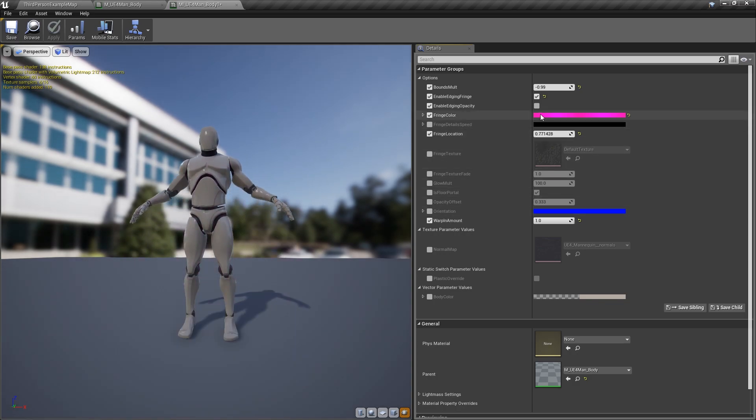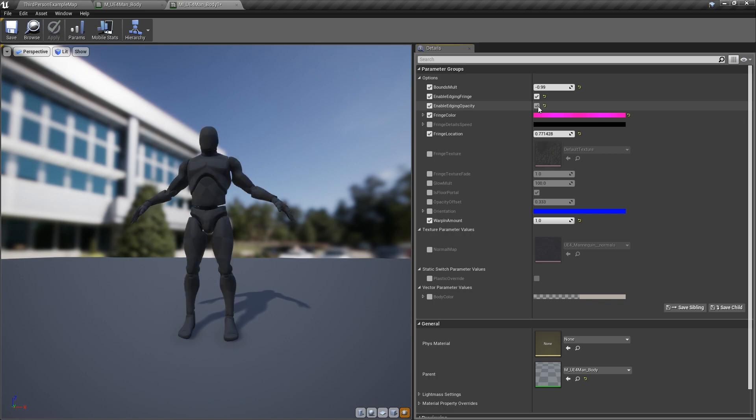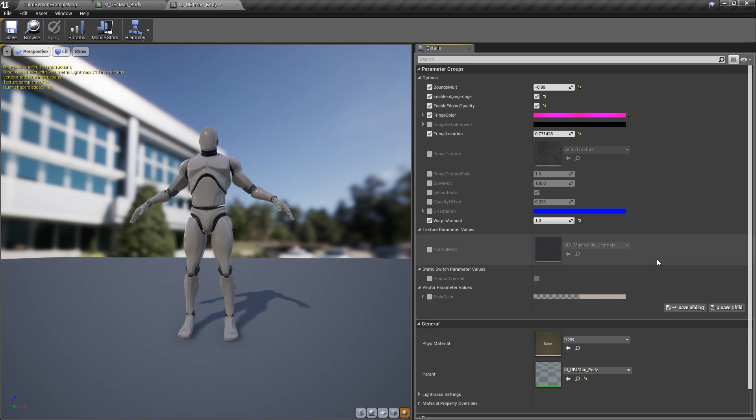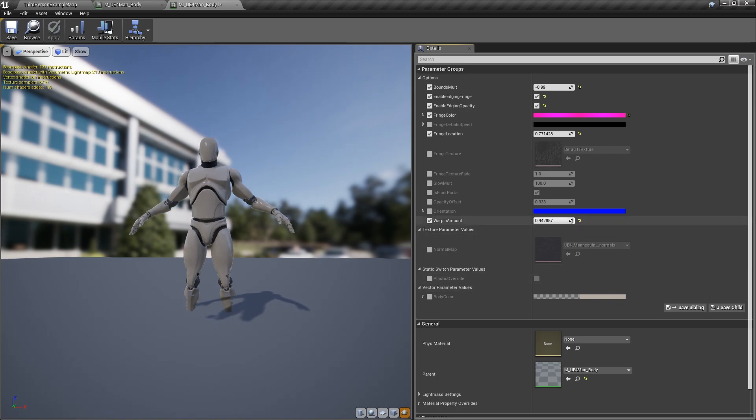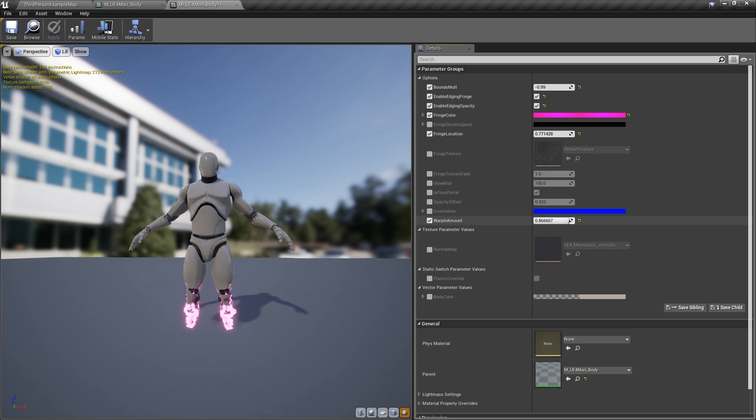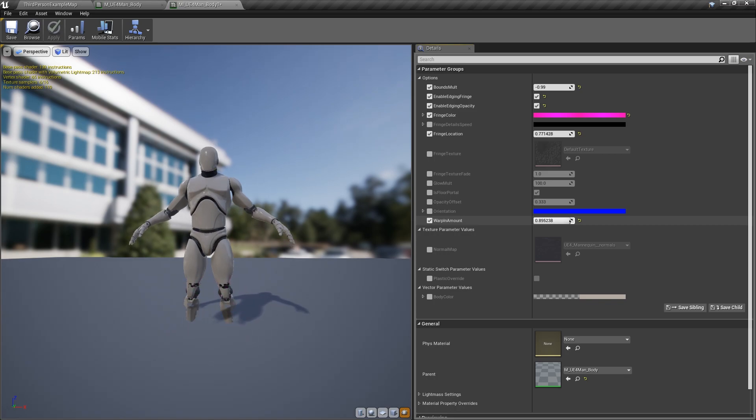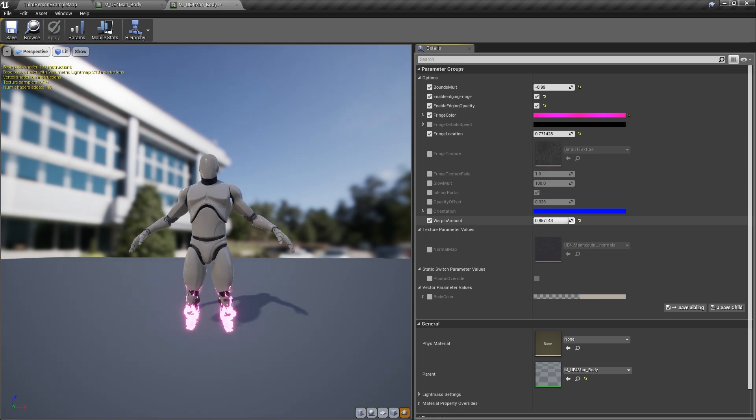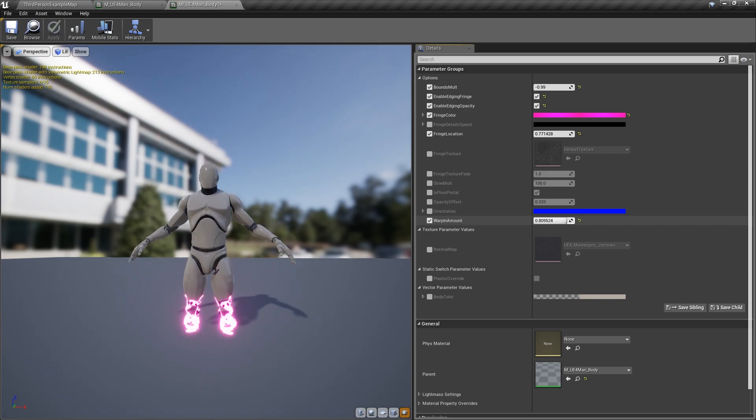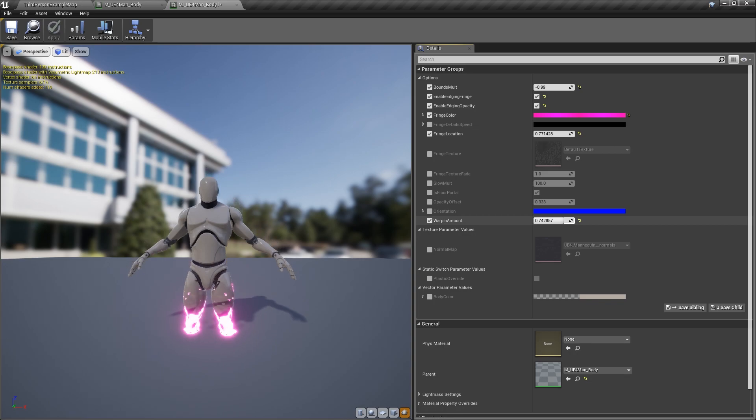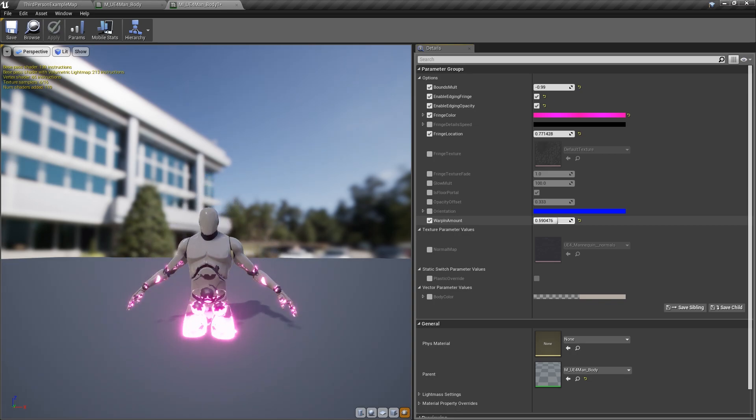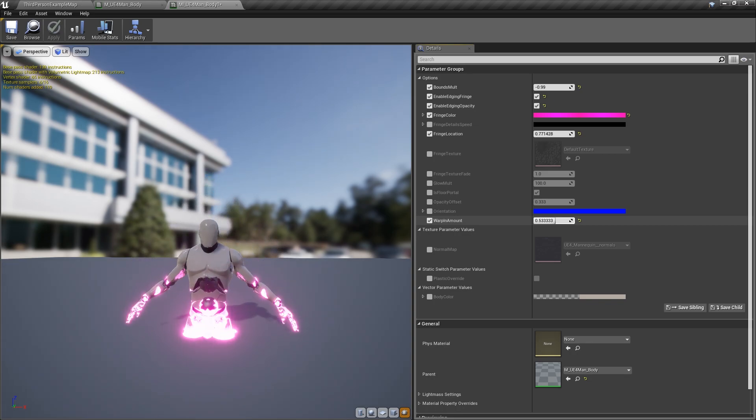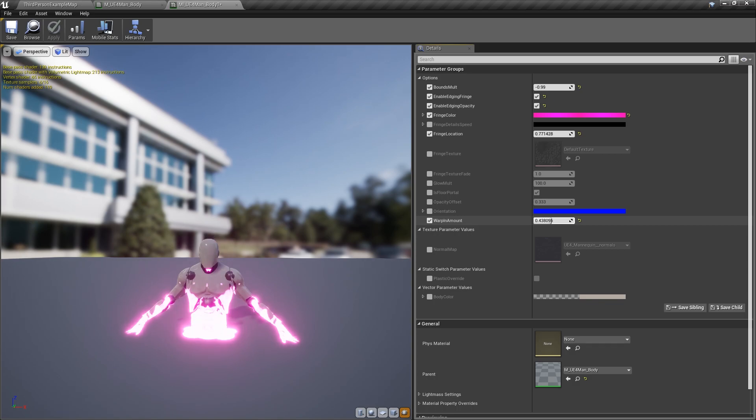Then we can also do the edge of the opacity. Wait for shaders to compile. Alright, so now with the edging opacity set, and we'll go ahead and just drive it to see the differences by turning it on with the settings we already had. And we'll move it down. As you'll notice that it actually starts disappearing. You see that the bottom of the feet disappear. There's actually cutting out some of the model would be see-through instead of just making it glow.